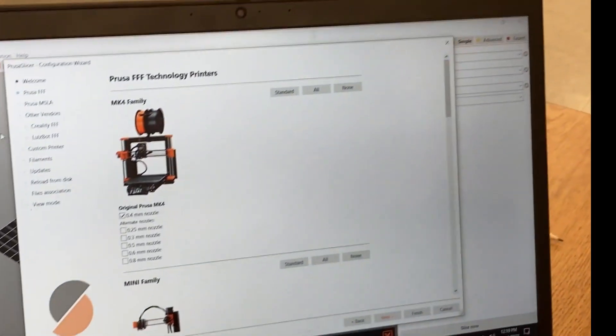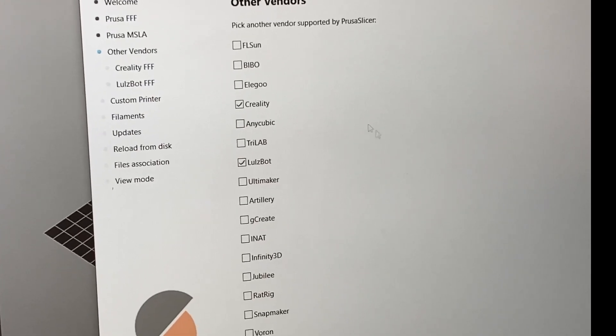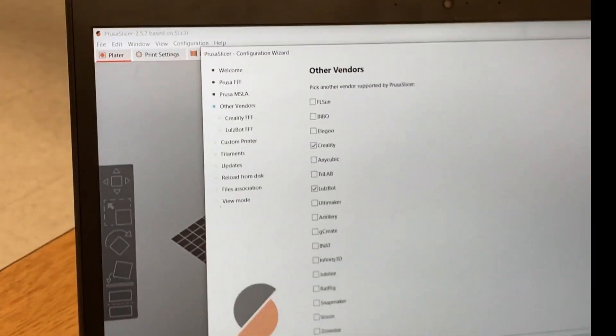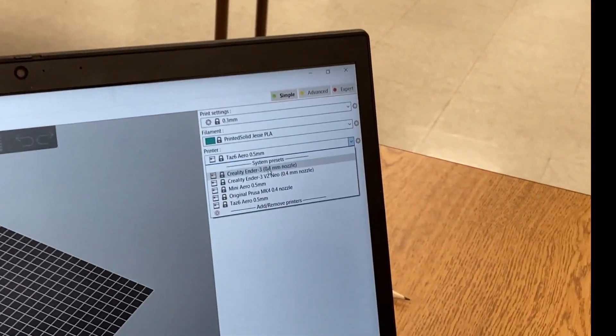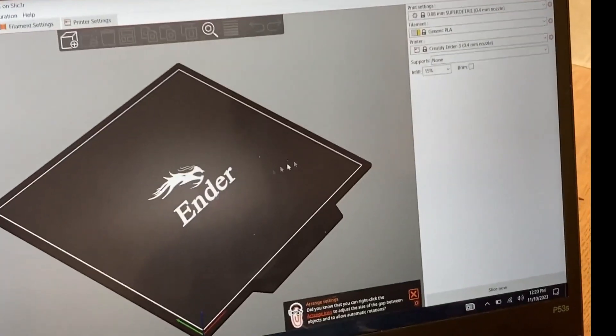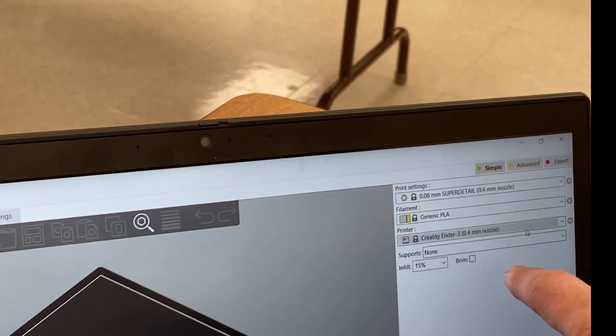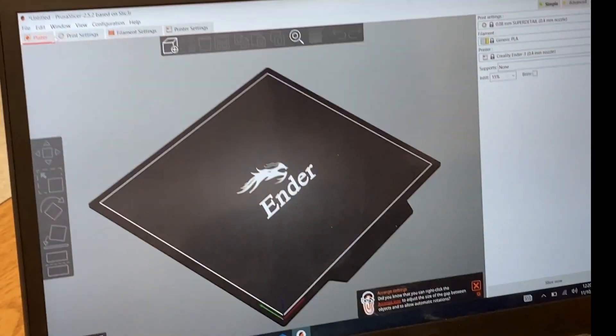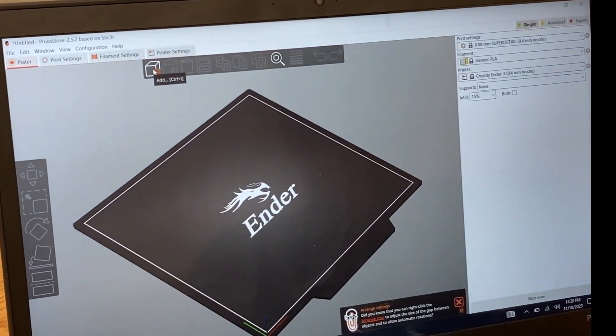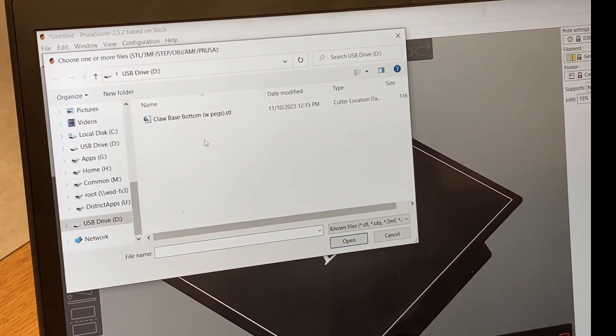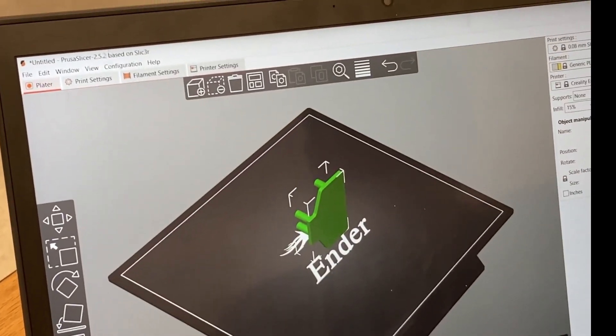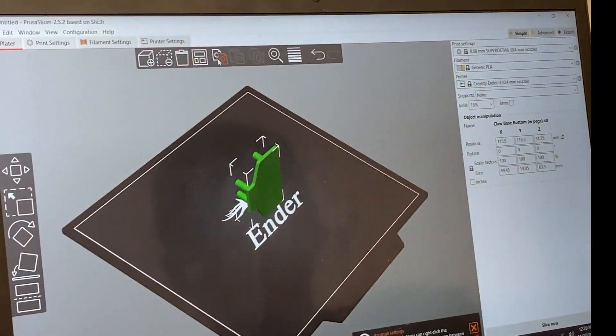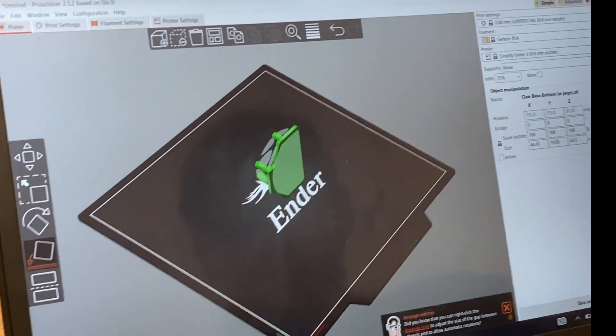Step one: go to your printer right here on the right. All the printers should be in there, but if not you can add or remove printers. You can go to other vendors and add any new printers. Since we're printing on the Ender 3, we'll select Creality Ender 3. To start out, you click this little cube with plus.